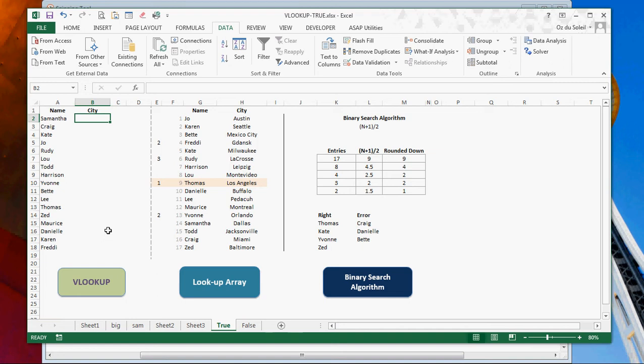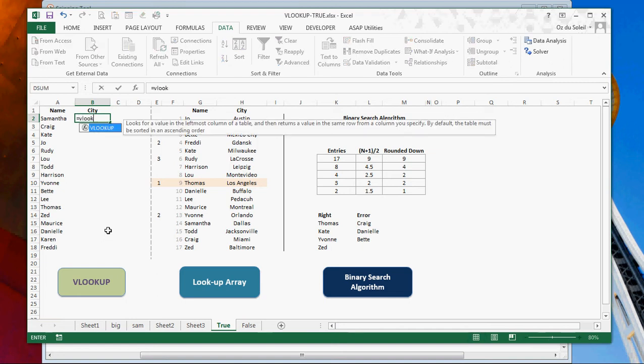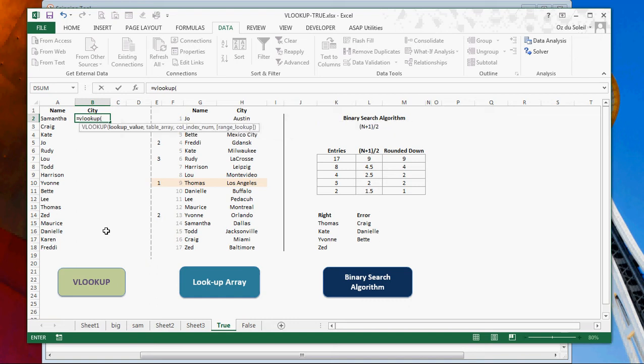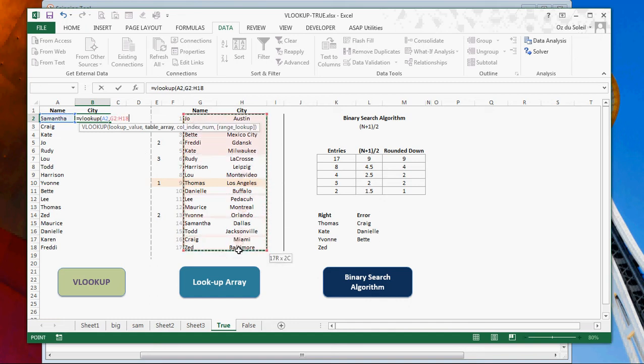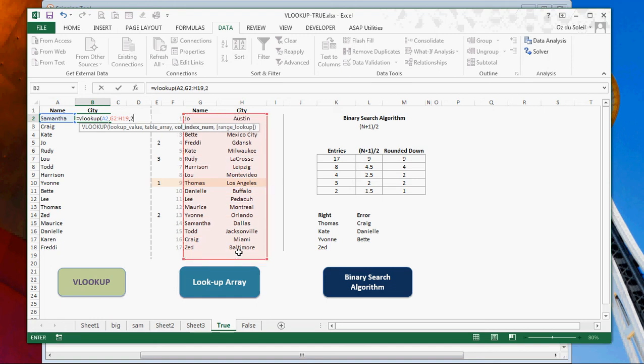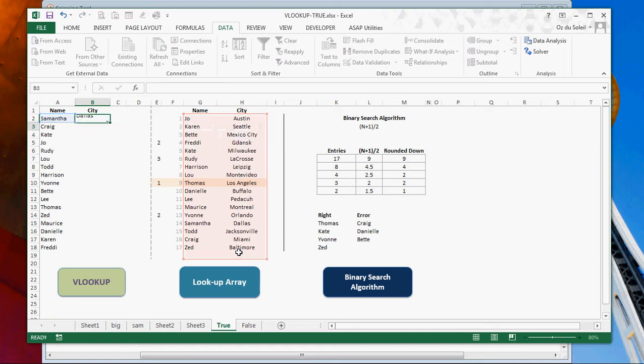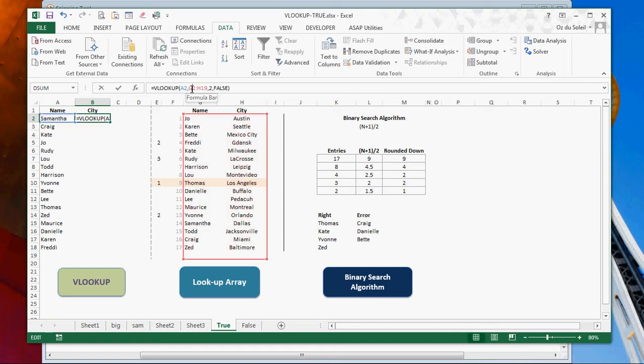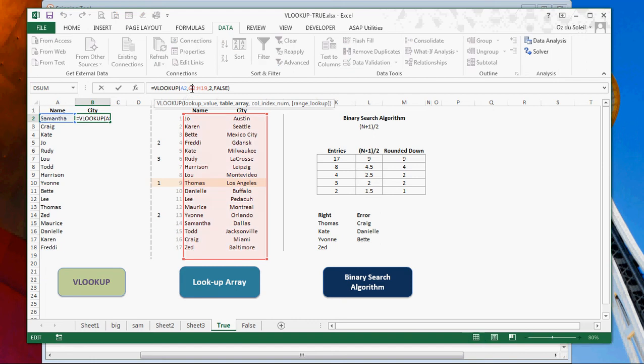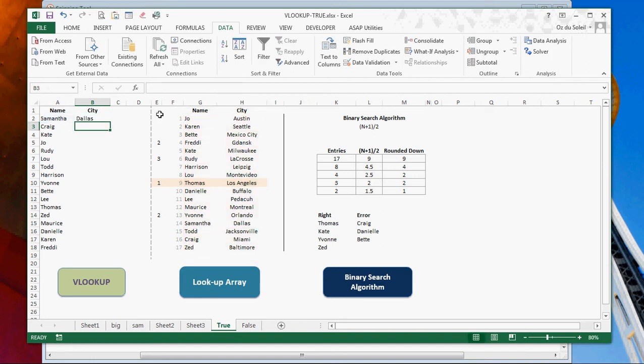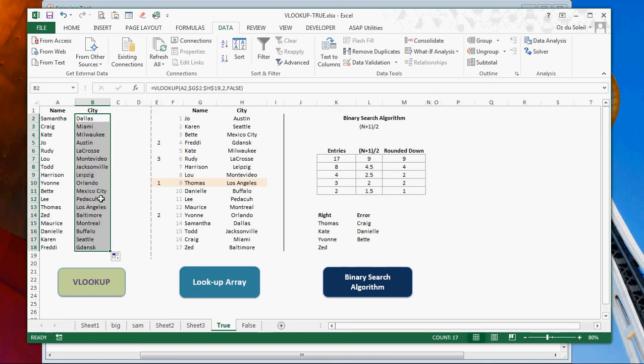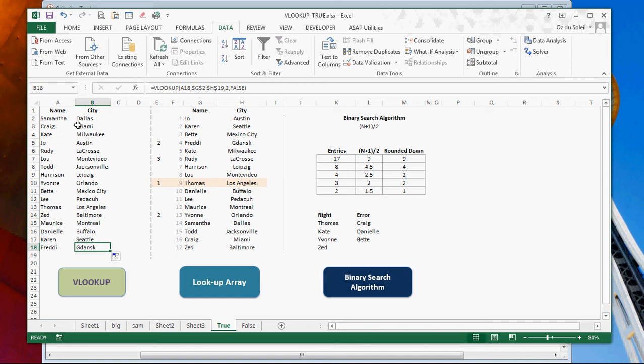So let's go equals VLOOKUP. Samantha, comma, and our lookup array, comma, second step, comma, false. Okay. And our absolute cell references, F4, F4. Good. So let's double click. Good. All right. So that's false.